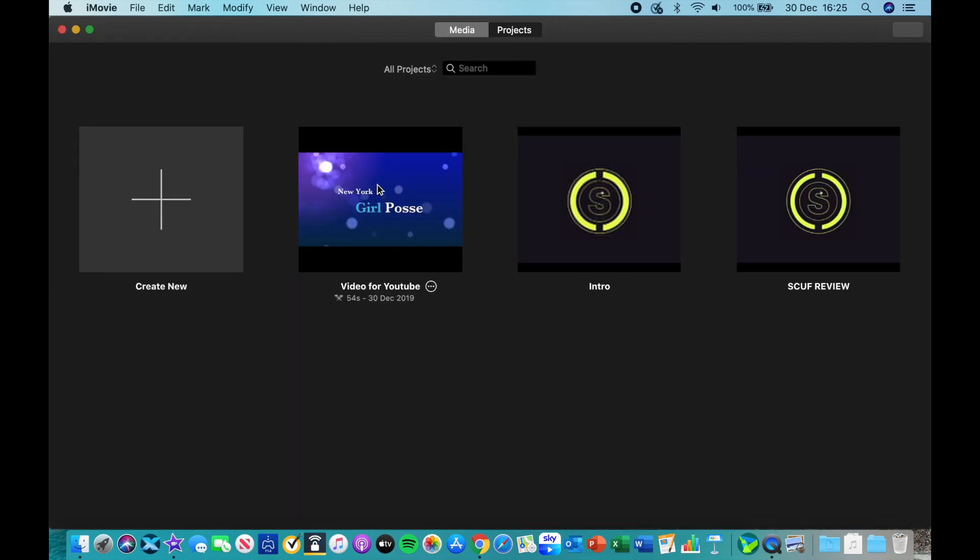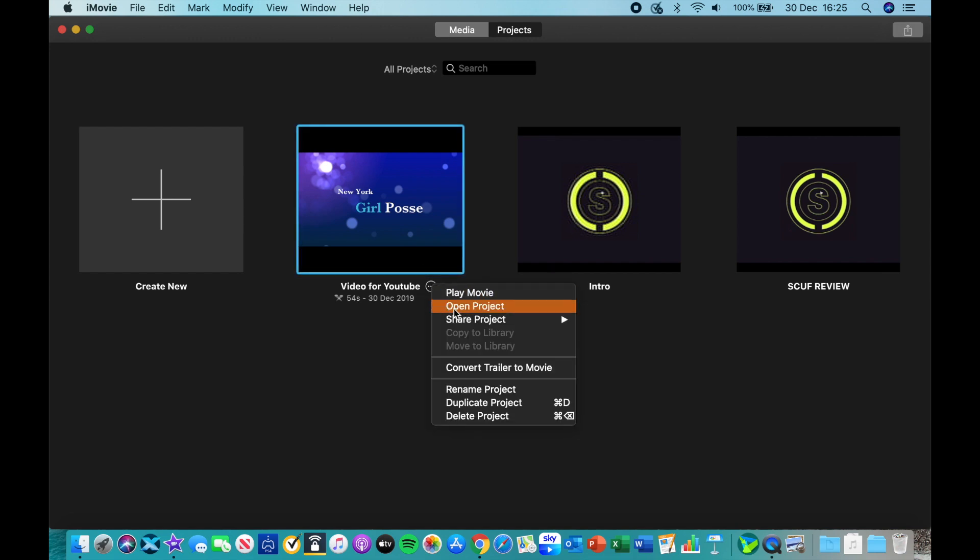So there's our video. What you want to do is go to settings or right-click, and you want to go to Convert Trailer to Movie.